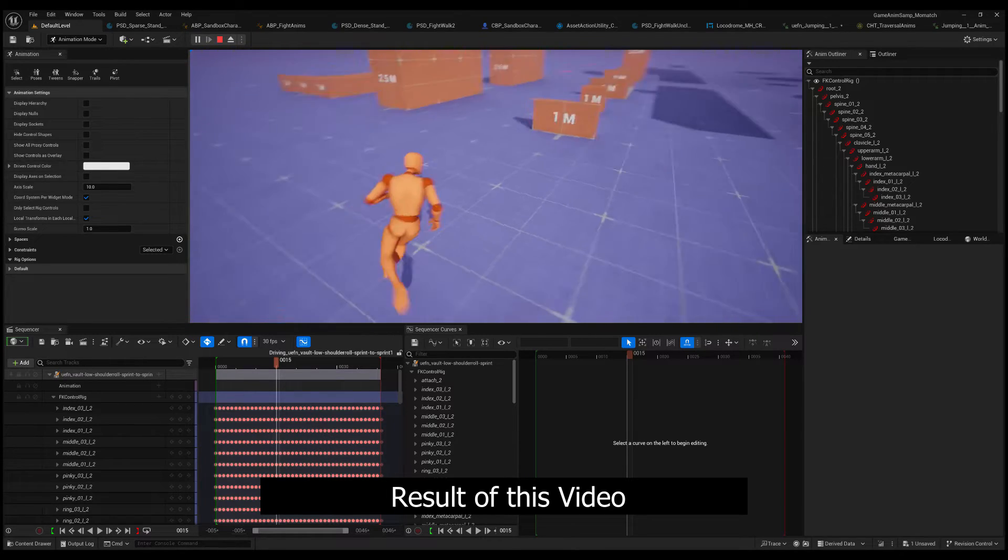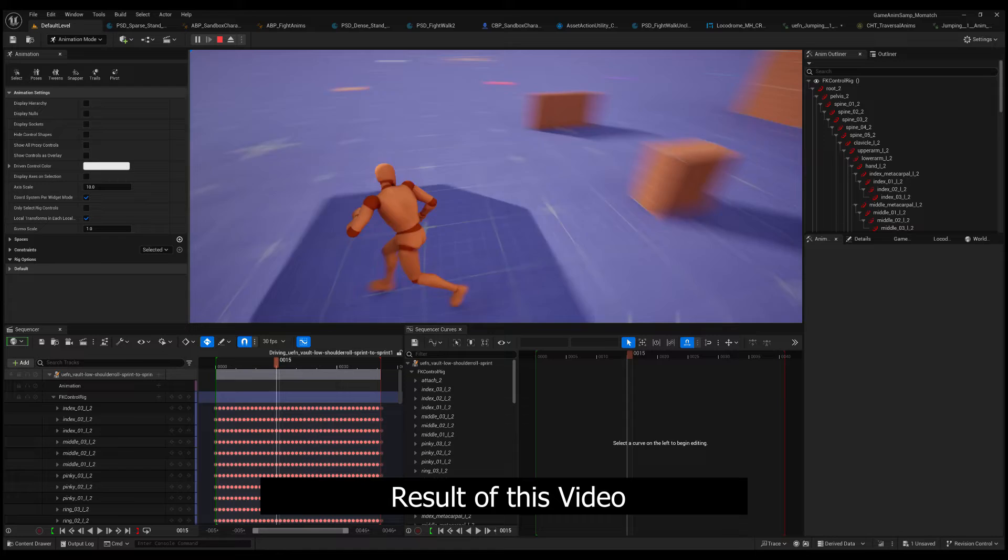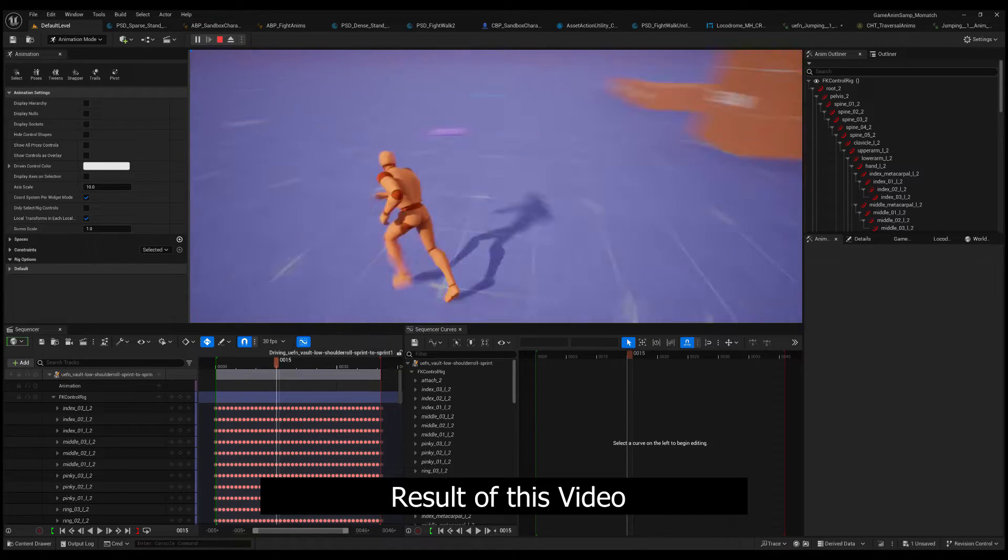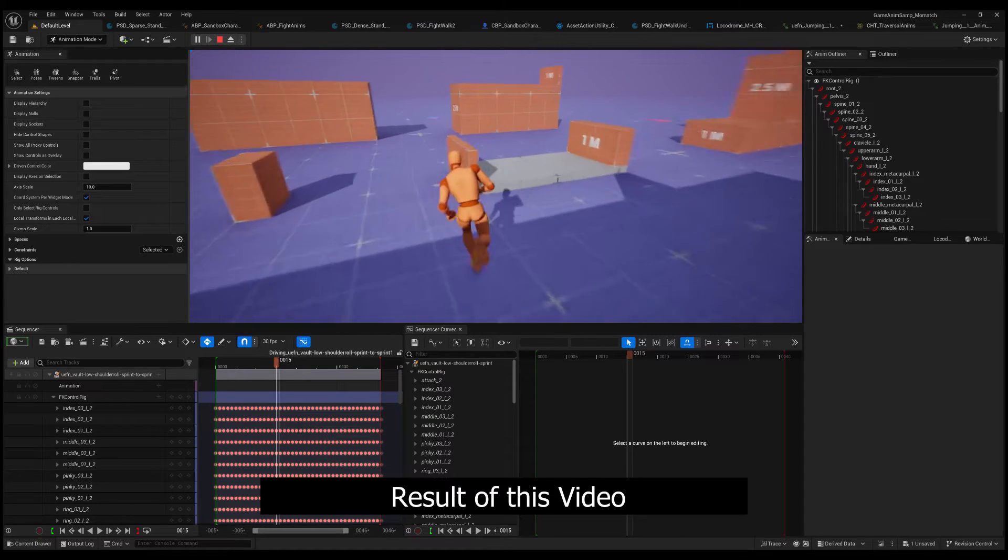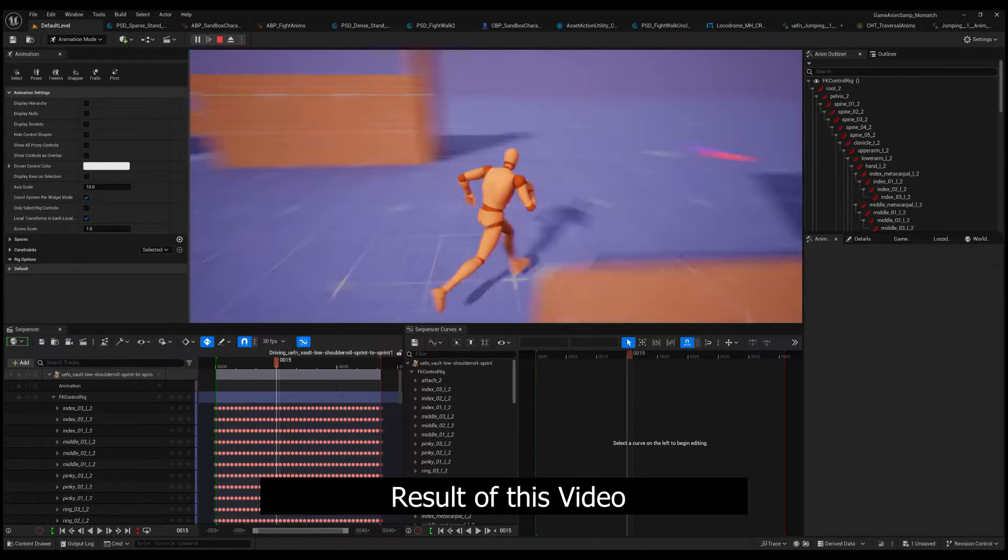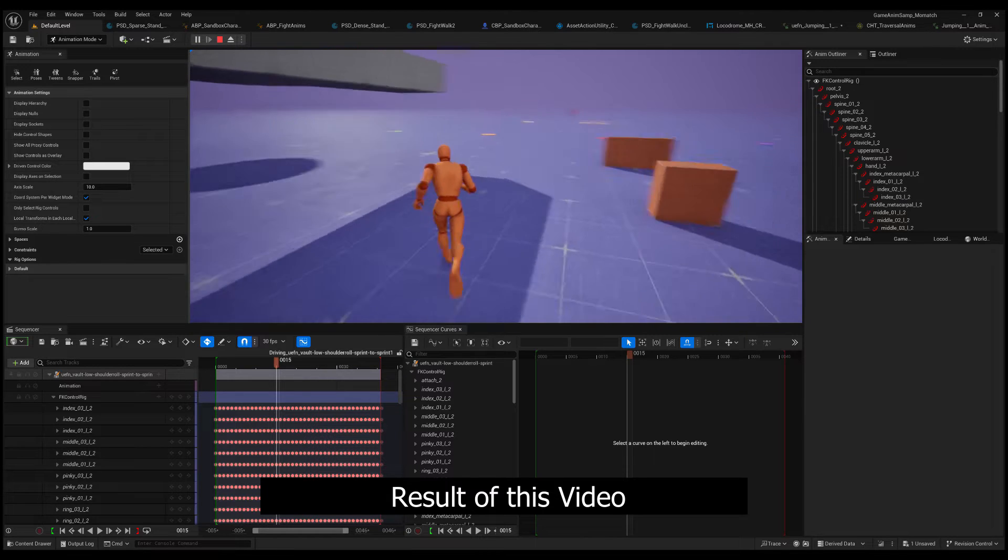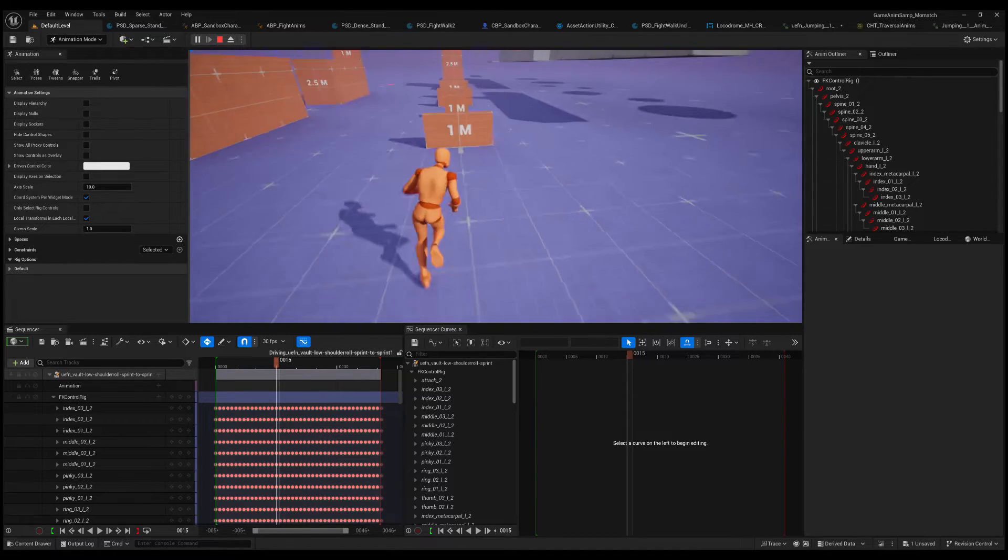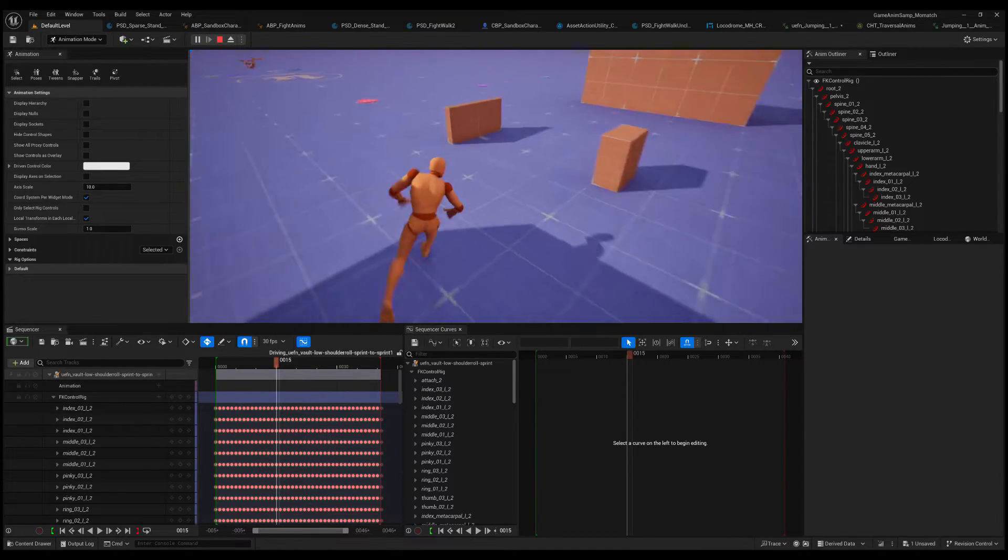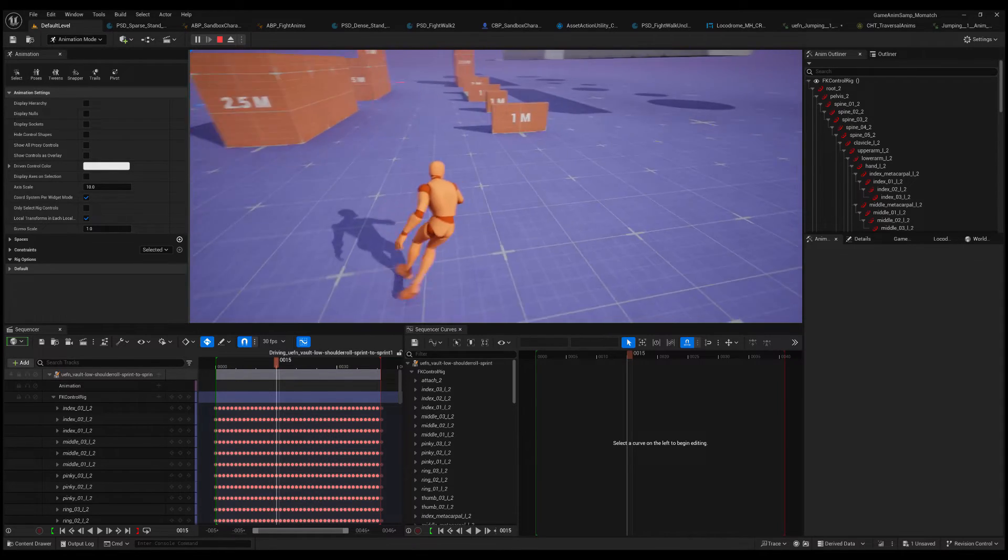This is part one of a three-part series where we take this shoulder roll vault animation, bring it into the GASP or game animation sample traversal logic, and get it to smoothly blend out. Part one, we'll get it integrated, running and automatically firing. Part two, we will smooth out the blending on either side. Then part three, we'll fine tune when it gets selected. Let's get into it.